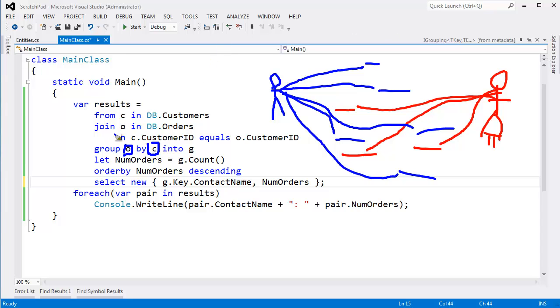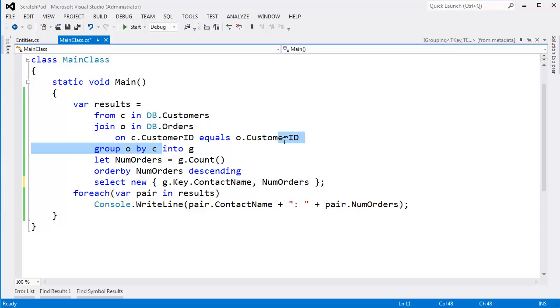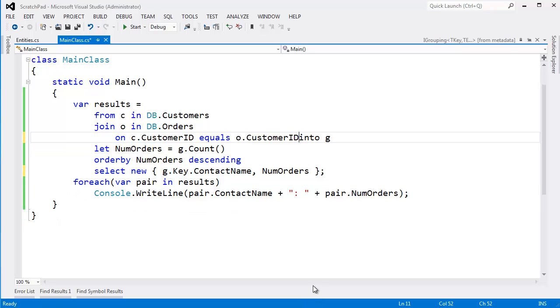You know, join could also do a group. It's doing all the work to do the join. Why don't we have the join also do the grouping? Watch this. I'm going to come here. I'm going to highlight from here to here. And I'm going to hit the delete key. All right, delete. Group by gone. All I'm left with is a join.